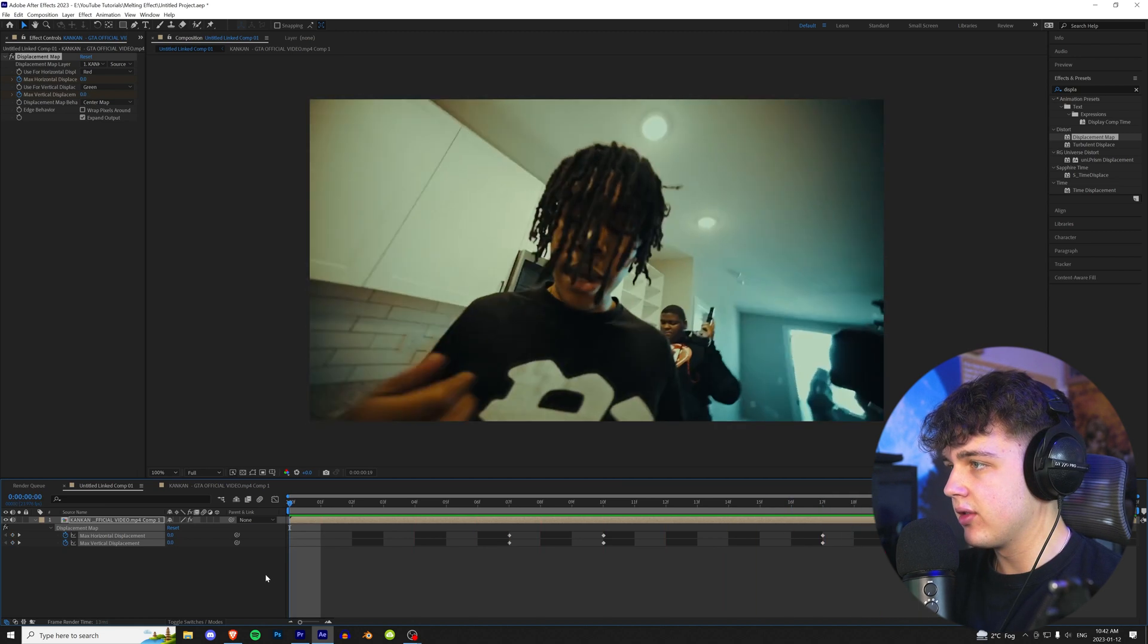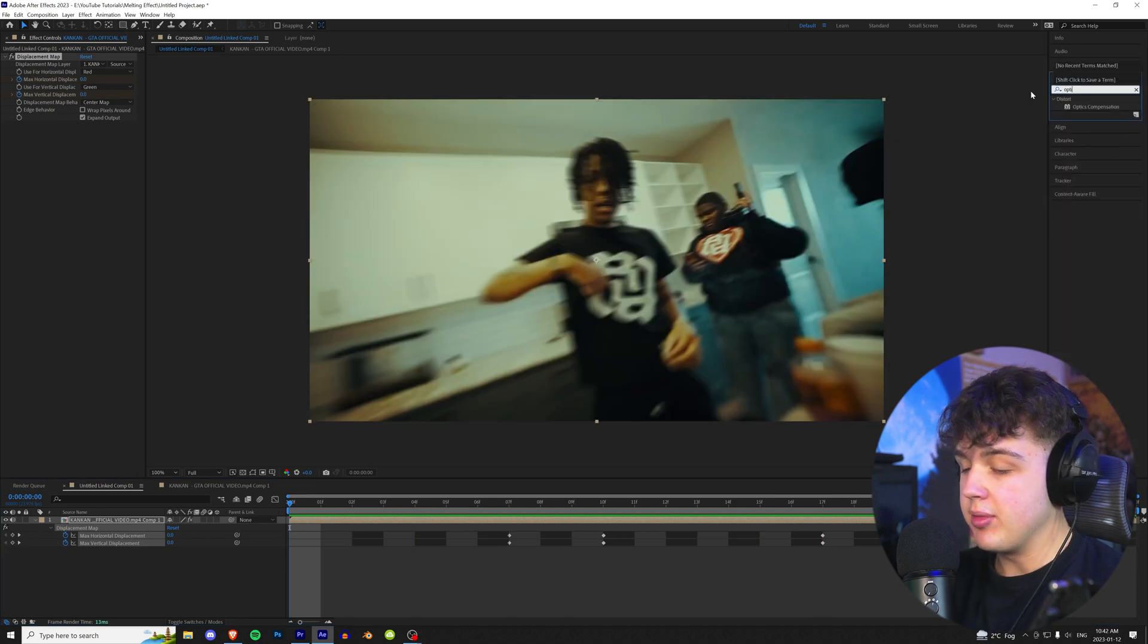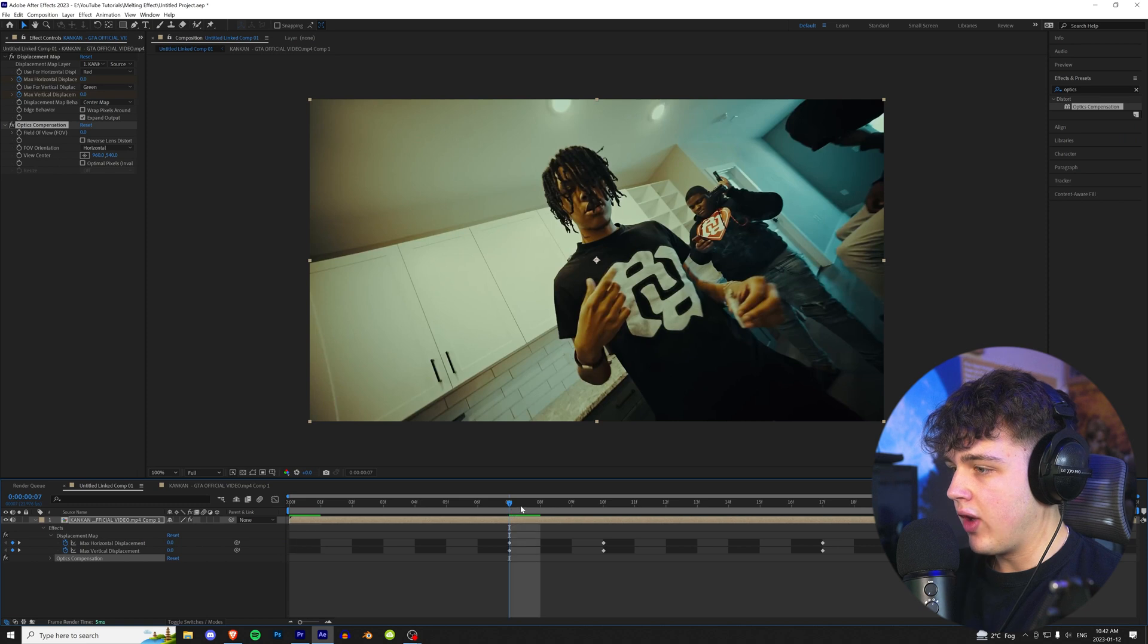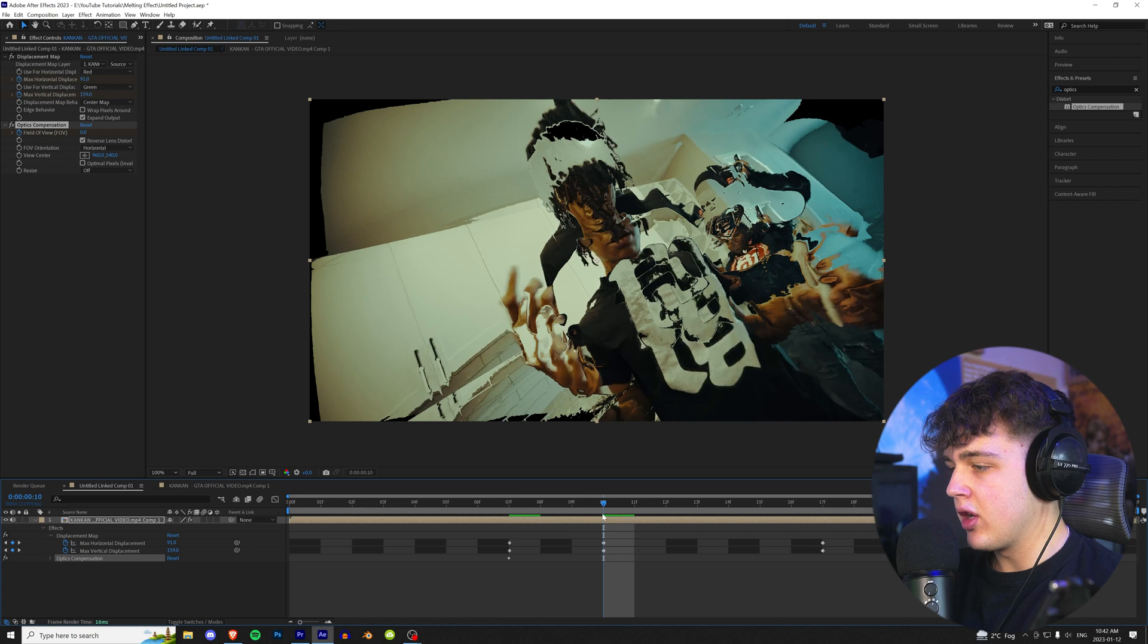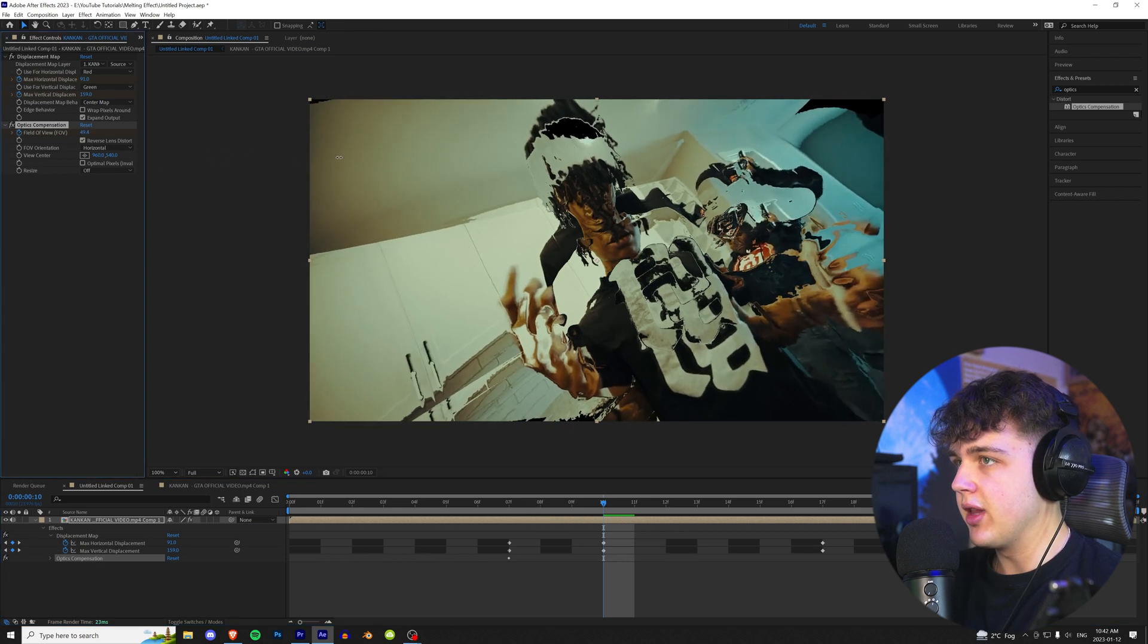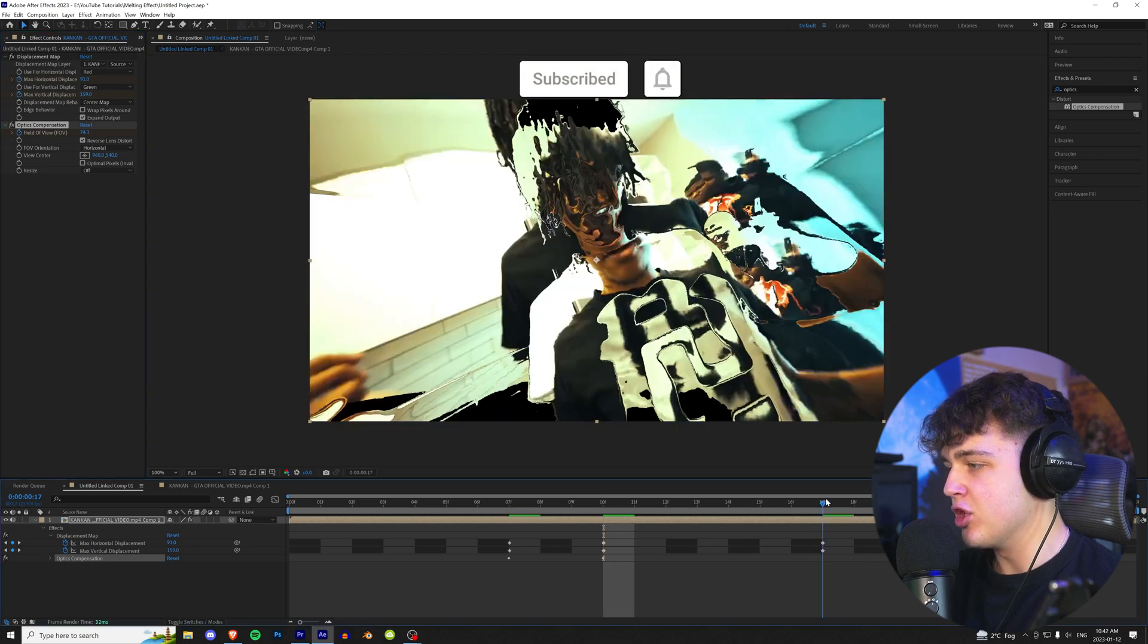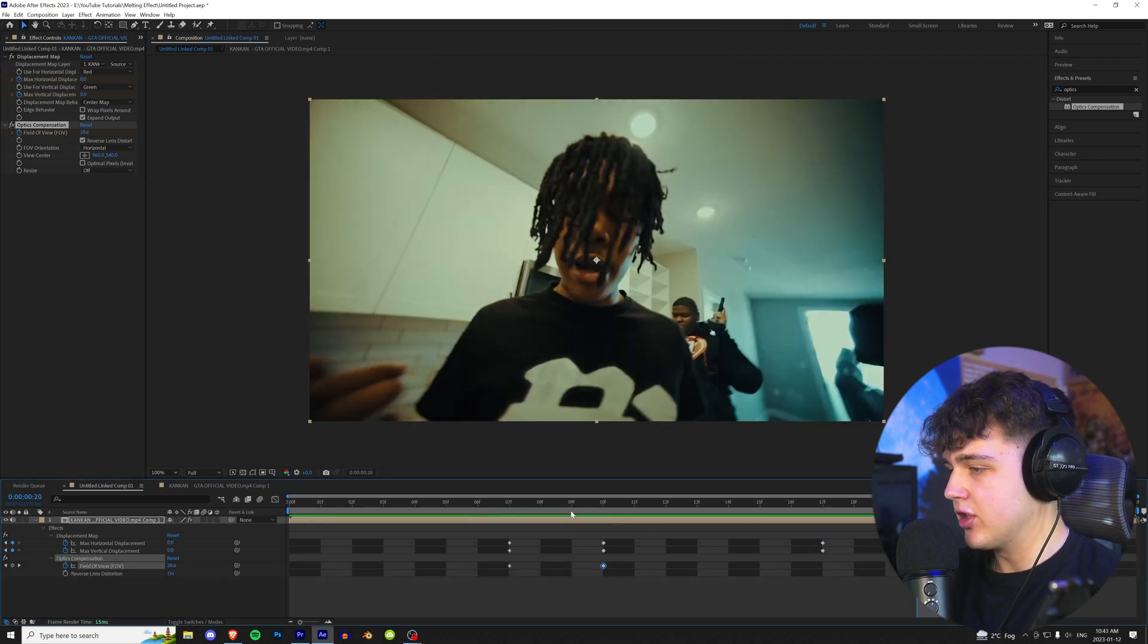And then the next effect we're going to throw on is Optics Compensation, drag and drop that on your clip there. And right where this starts, right here, we're going to go up and reverse the lens distortion and then keyframe the field of view. And then we're going to go to this next set of keyframes here and zoom in like this so you don't see those black borders. Can zoom in as much as you like, it's just going to warp the edges and then bring it back down to zero about there.